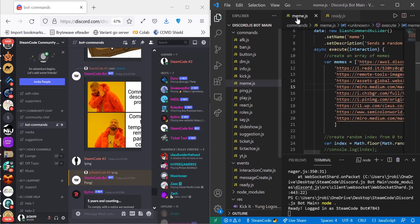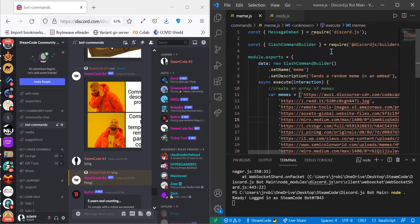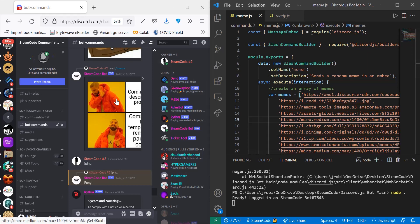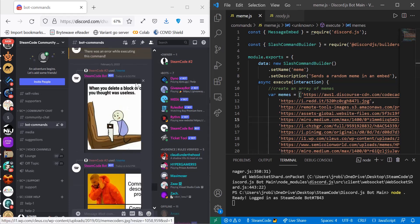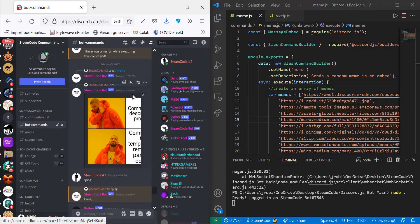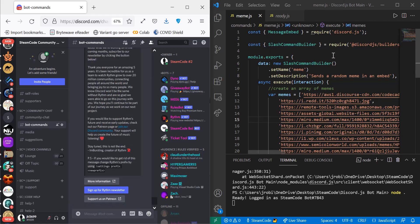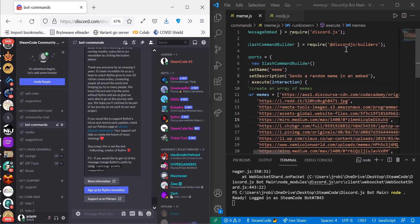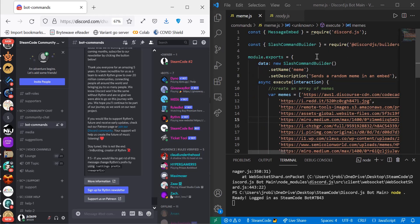Now let's hop into our meme.js file. I already have all this written, but we're going to go through it line by line so you understand it. The first thing we have is const MessageEmbed equals require Discord.js — this allows us to use an embed, because each of these images is placed within an embed that we can delete on a click, as you can see. We also have the SlashCommandBuilder from Discord.js slash builders, which allows us to build slash commands.